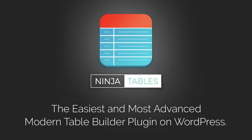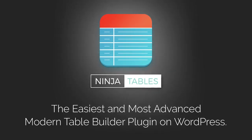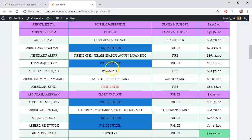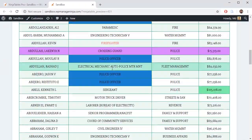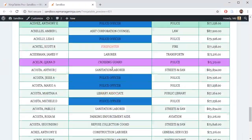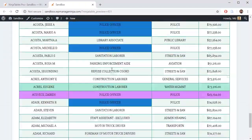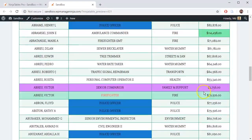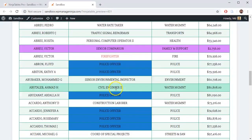Ninja Tables version 3 has come up with some amazing features that will blow your mind. One of them is conditional column formatting. Yes, with Ninja Tables conditional column formatting feature, you can customize your table appearance based on cell value.